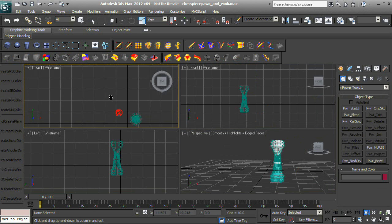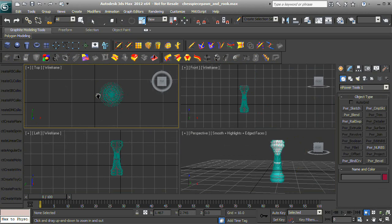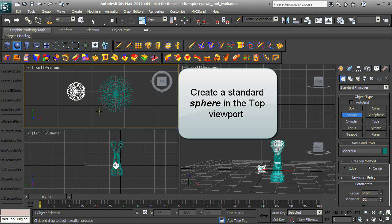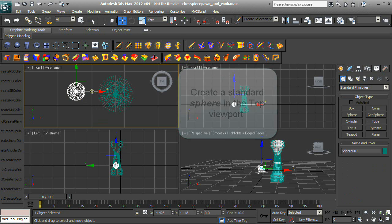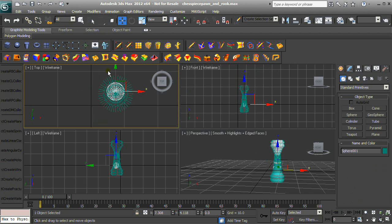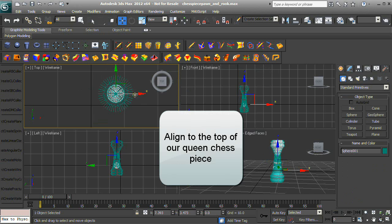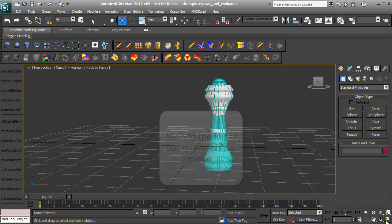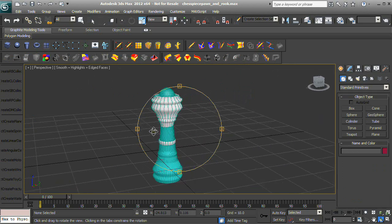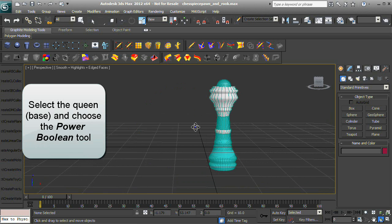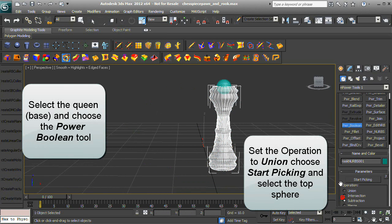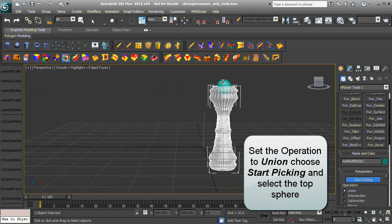Create a Standard Sphere in the Top Viewport and align it to the top of our Queen Chess Piece. Select the Queen base and choose the Power Boolean tool. Set the operation to Union, choose Start Picking, and select the Top Sphere.